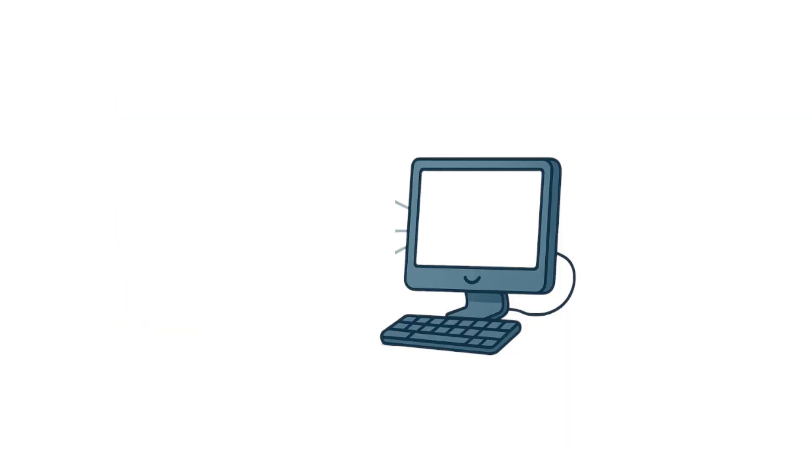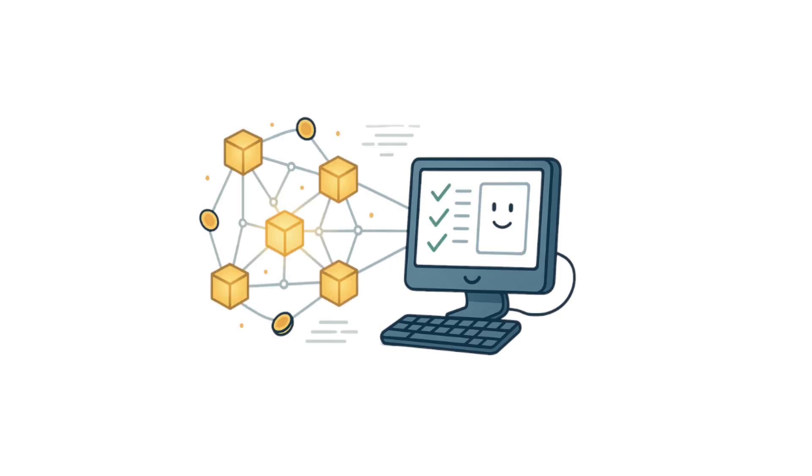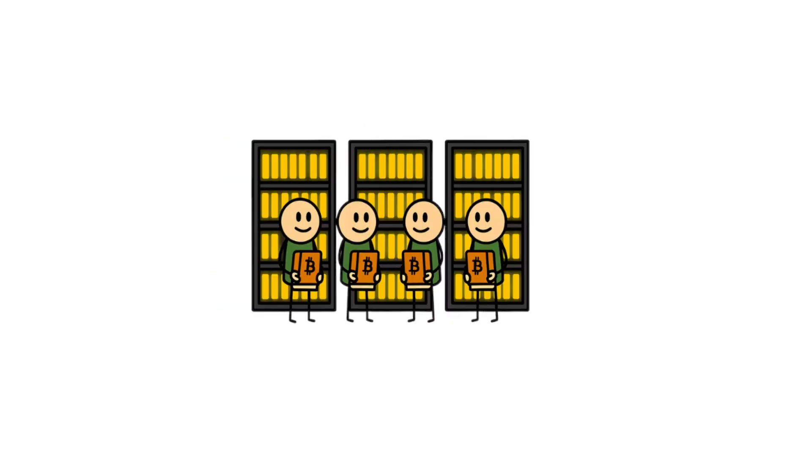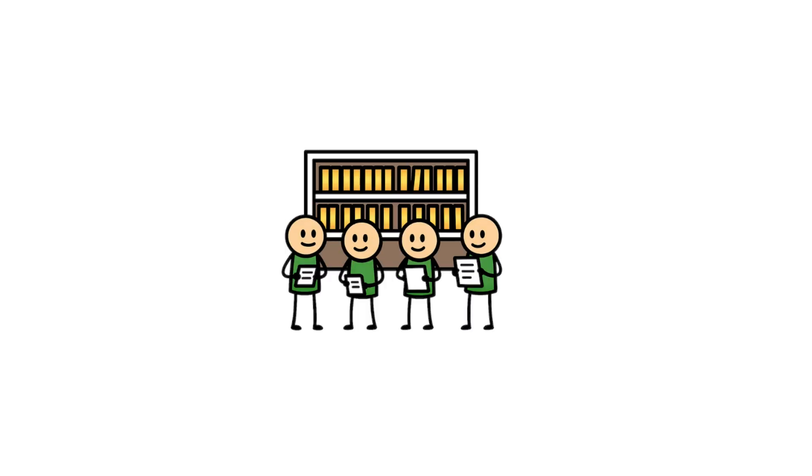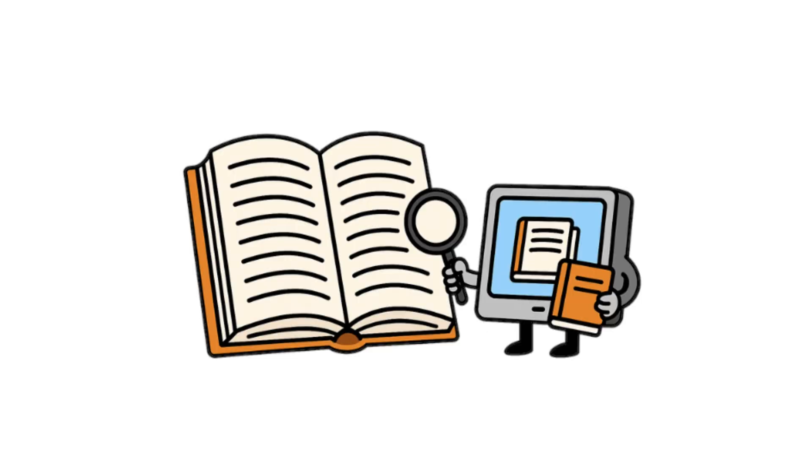A node is just a computer, but one with a very specific job. It stores and checks the blockchain. Imagine the blockchain is a giant library. Every time someone makes a transaction, it's like adding a new page.